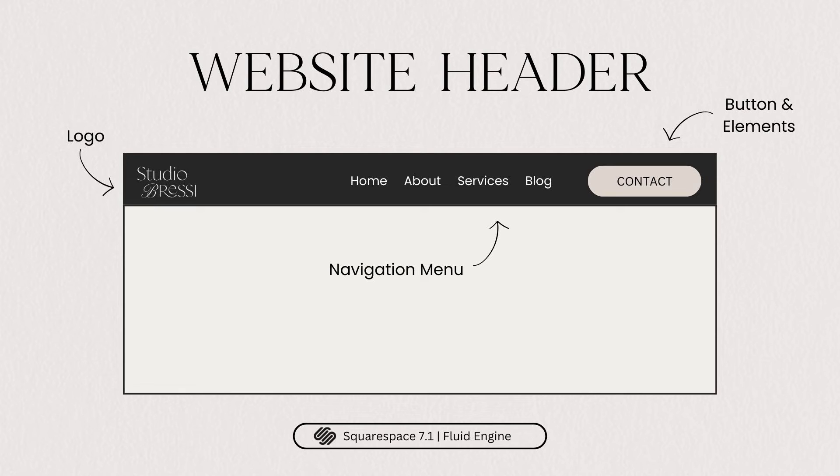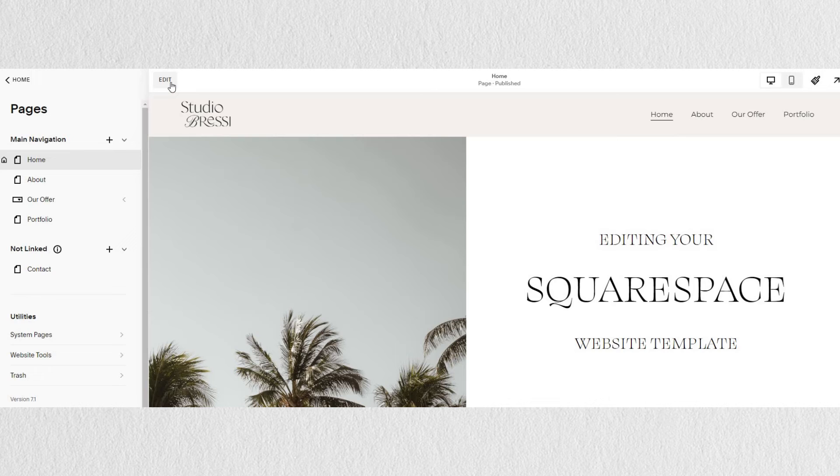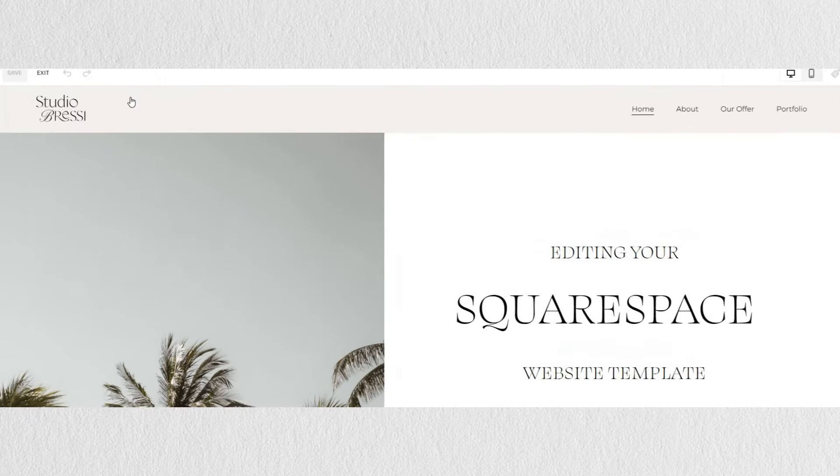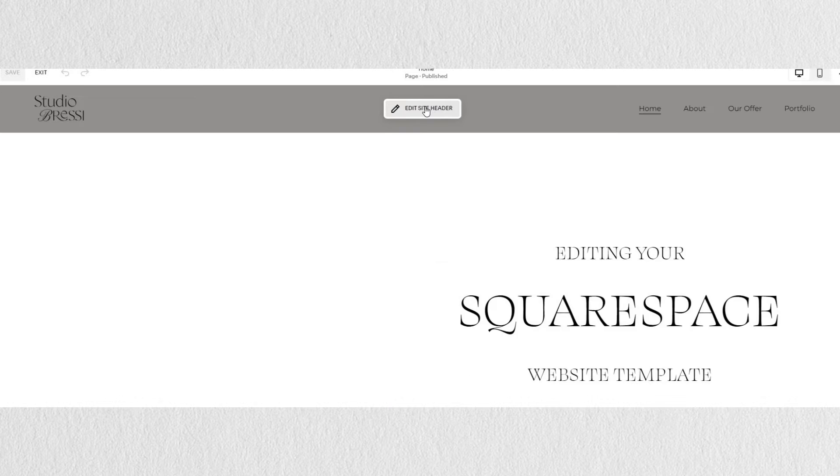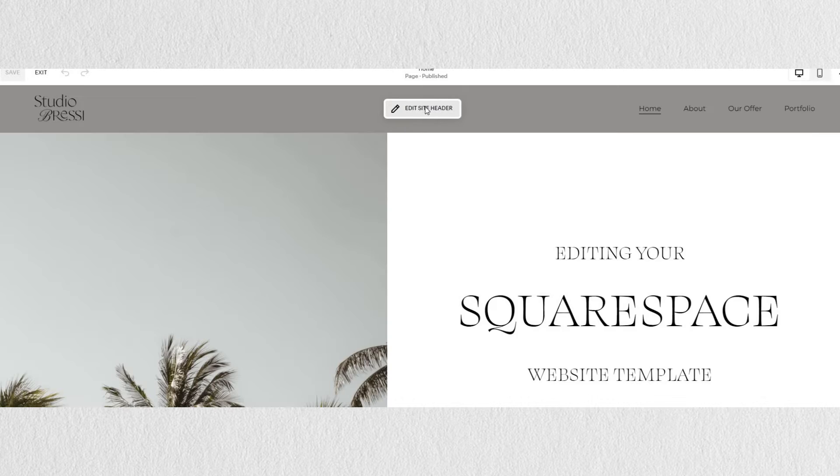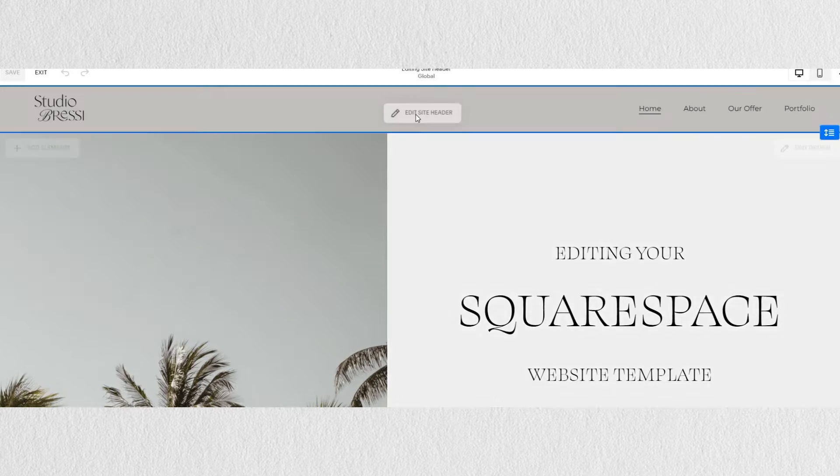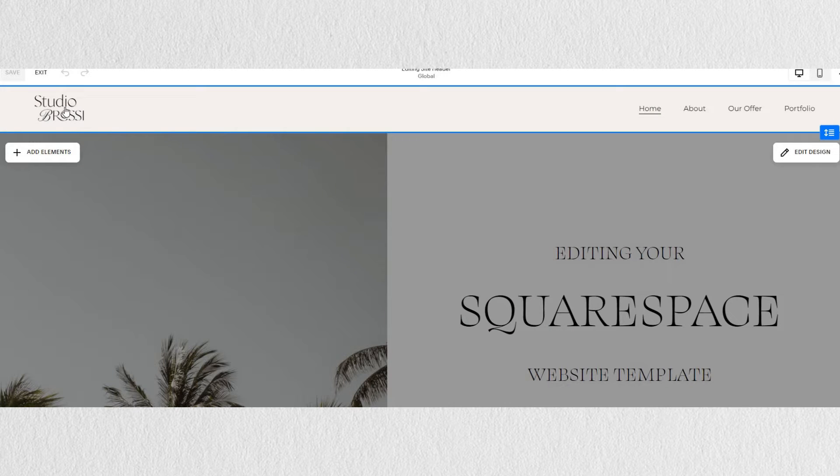To edit the header of your Squarespace website, go to Edit and then click on Edit Site Header. You will see as you hover over different elements, they will be outlined in a blue border.